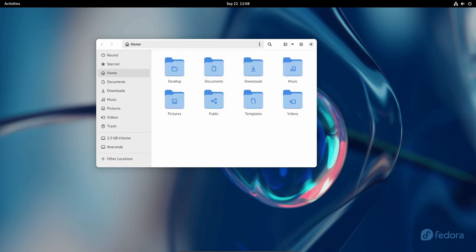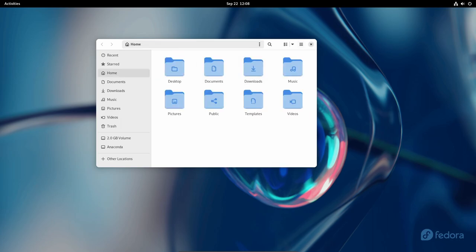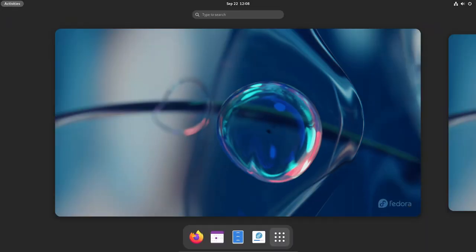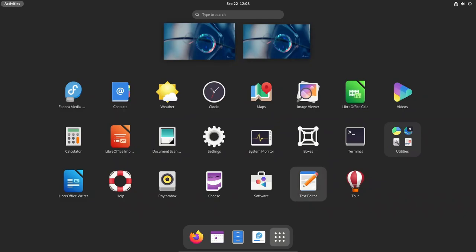Fedora Workstation now boasts new workspace icons, providing a more user-friendly experience. These icons simplify workspace organization and application access, streamlining your day-to-day tasks.